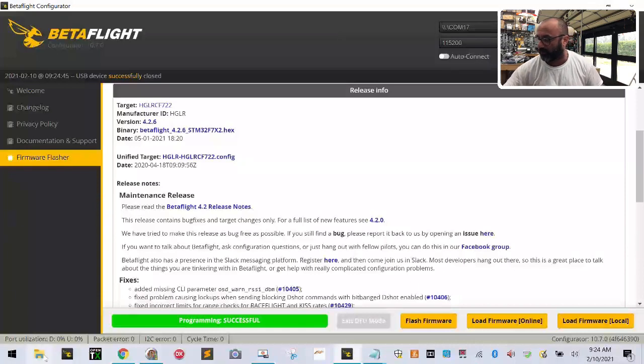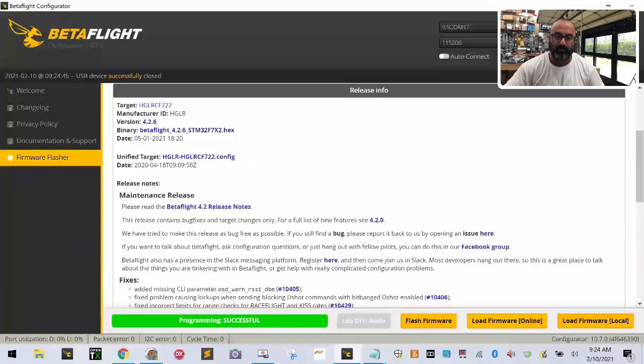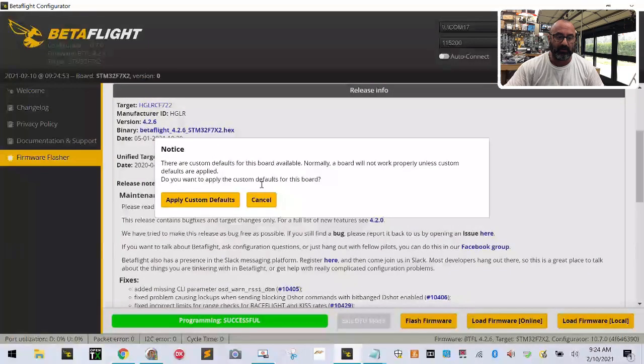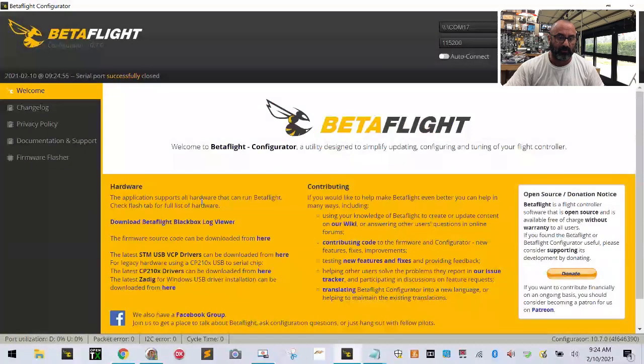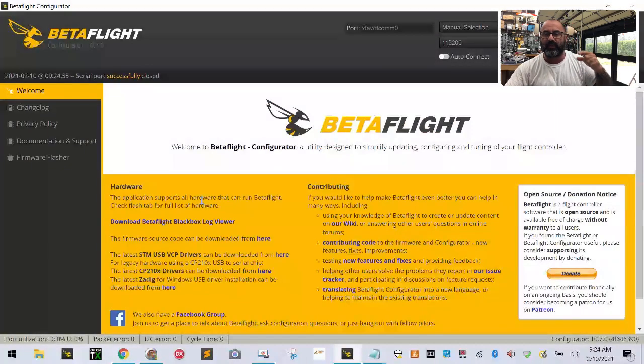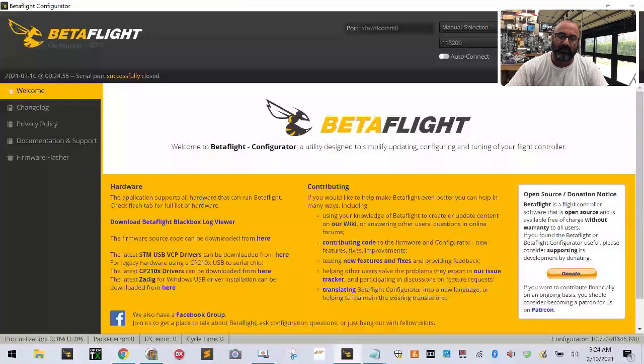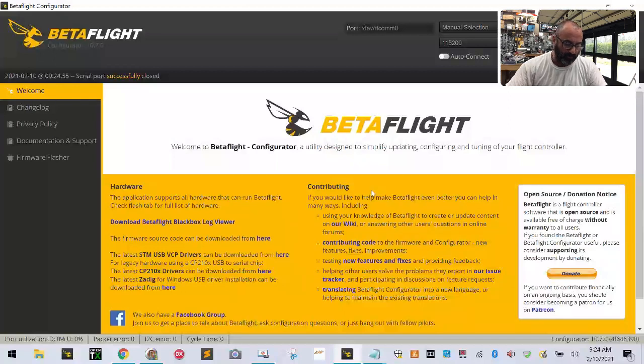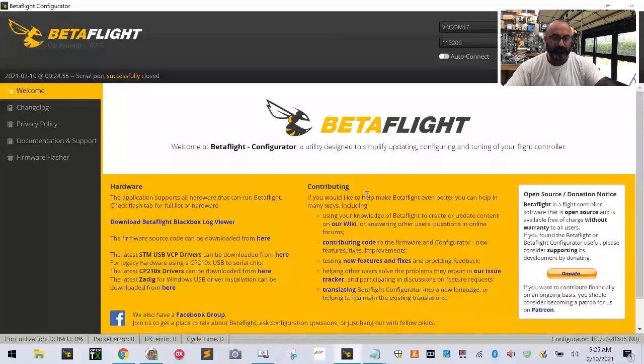Let's connect. We want to apply custom defaults, click okay. Then I think we're going to get an accelerometer calibration request once we sign back in.